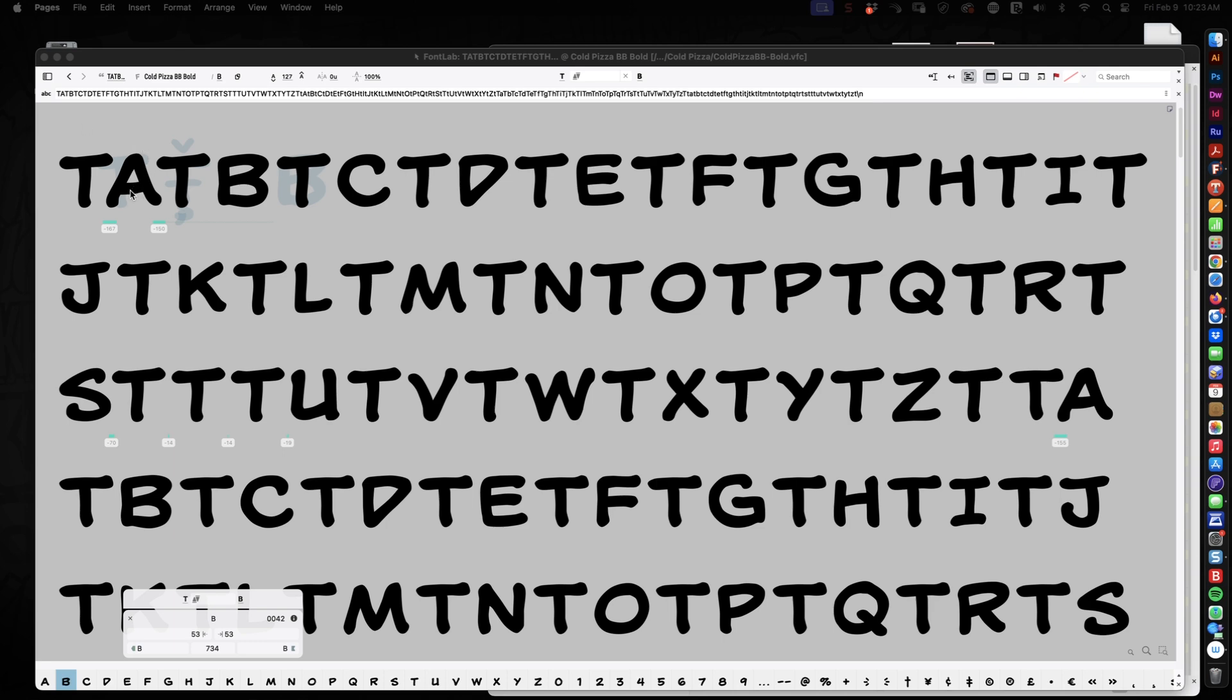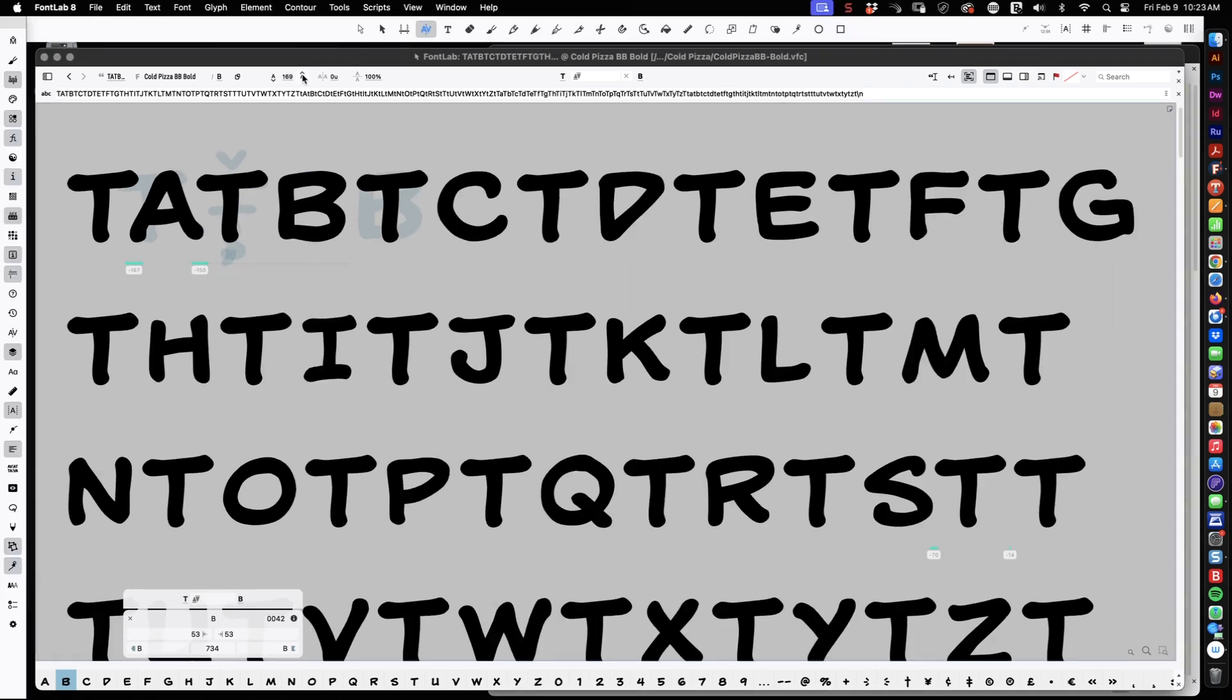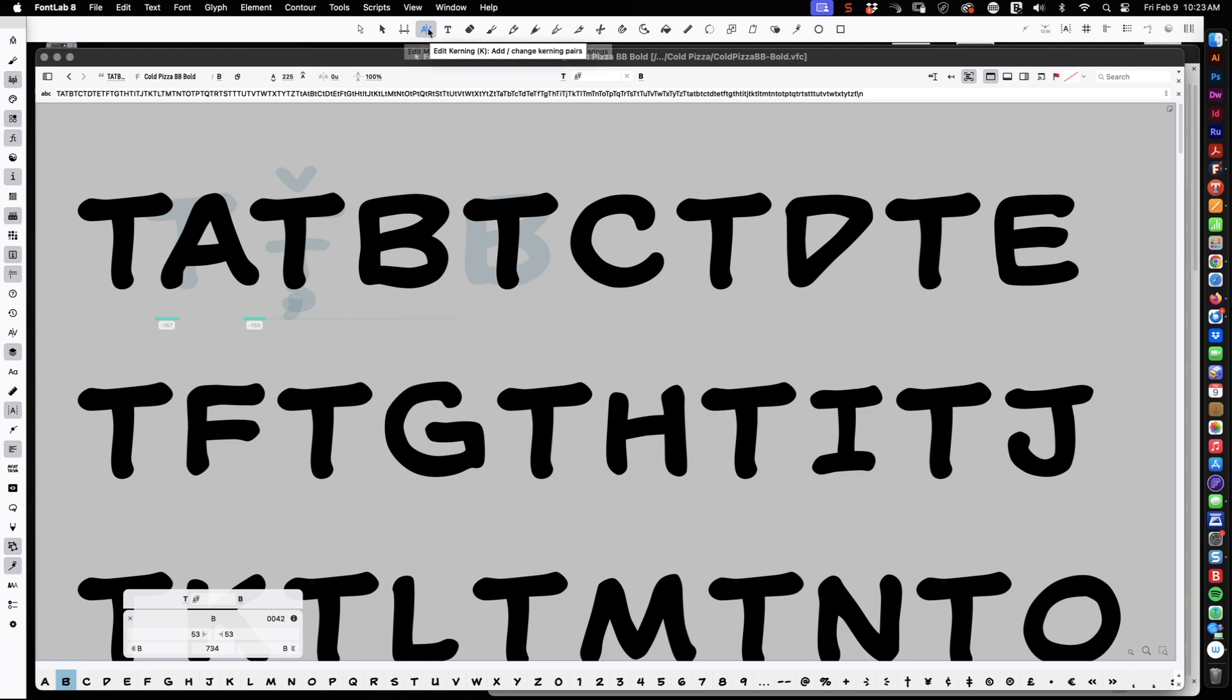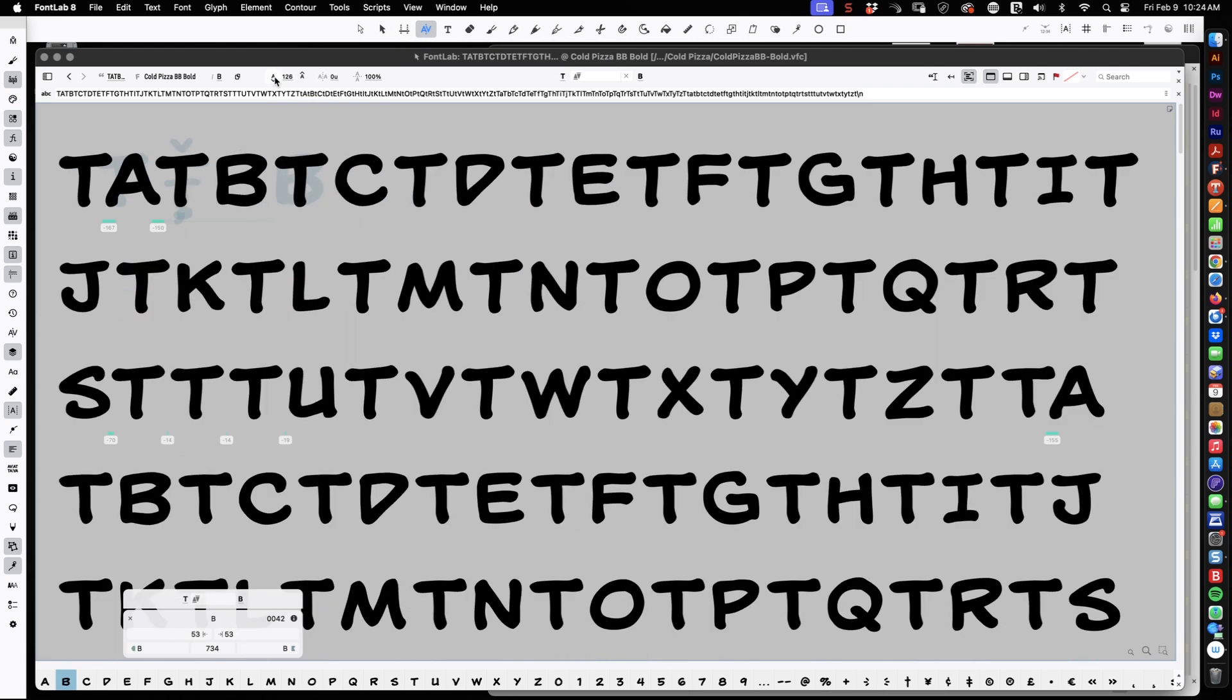So you'll see here, I already kerned the T and the A. Because the A is wide at the bottom, and the T, let me zoom in a little bit, the T is wide at the top. So they have to be scooted together to look right. There's a lot of, in font design, does this look right? As opposed to, does this measure correctly?